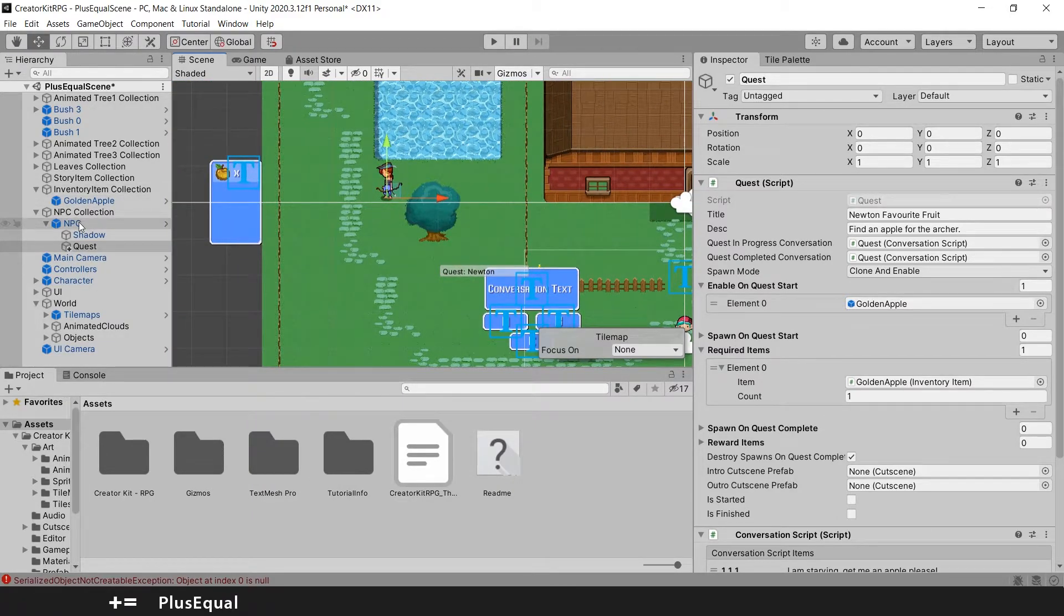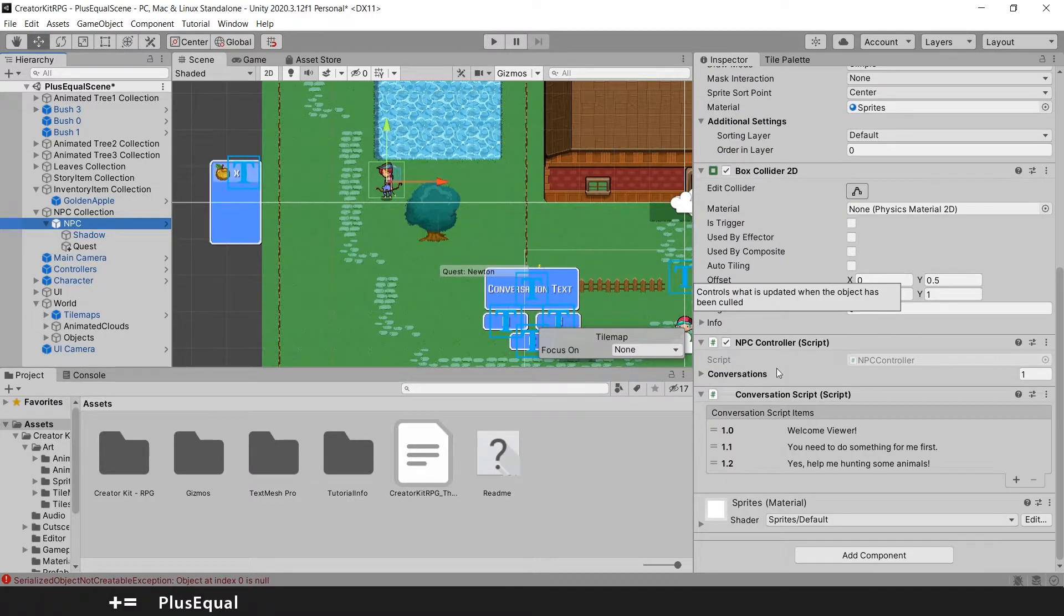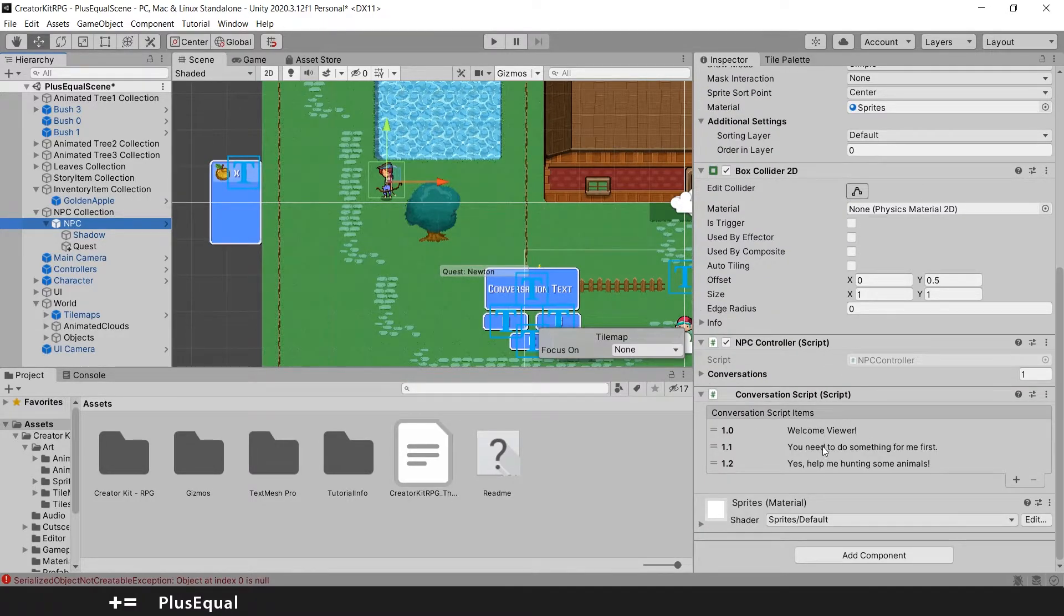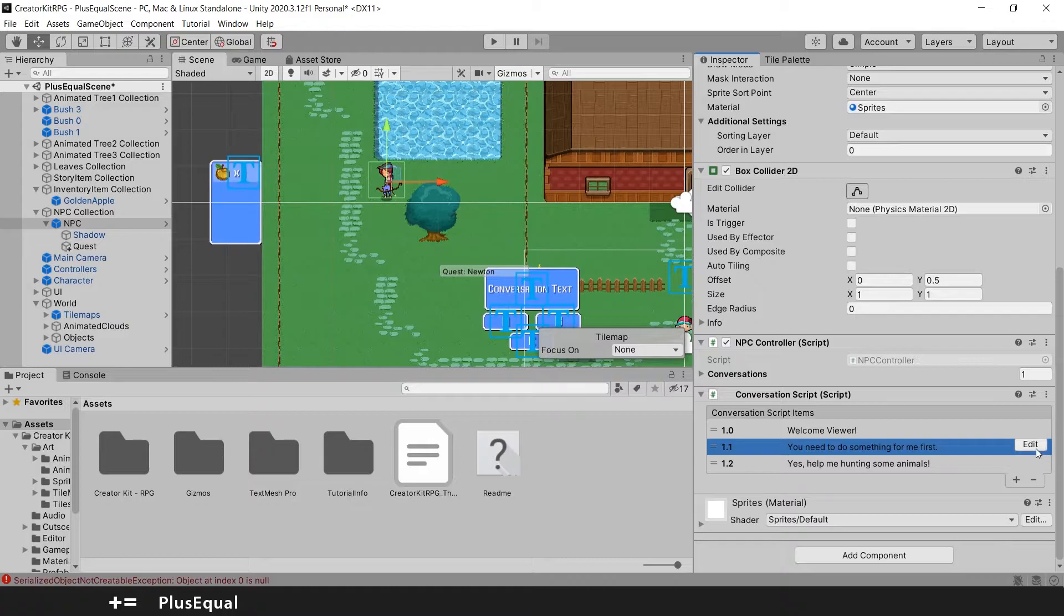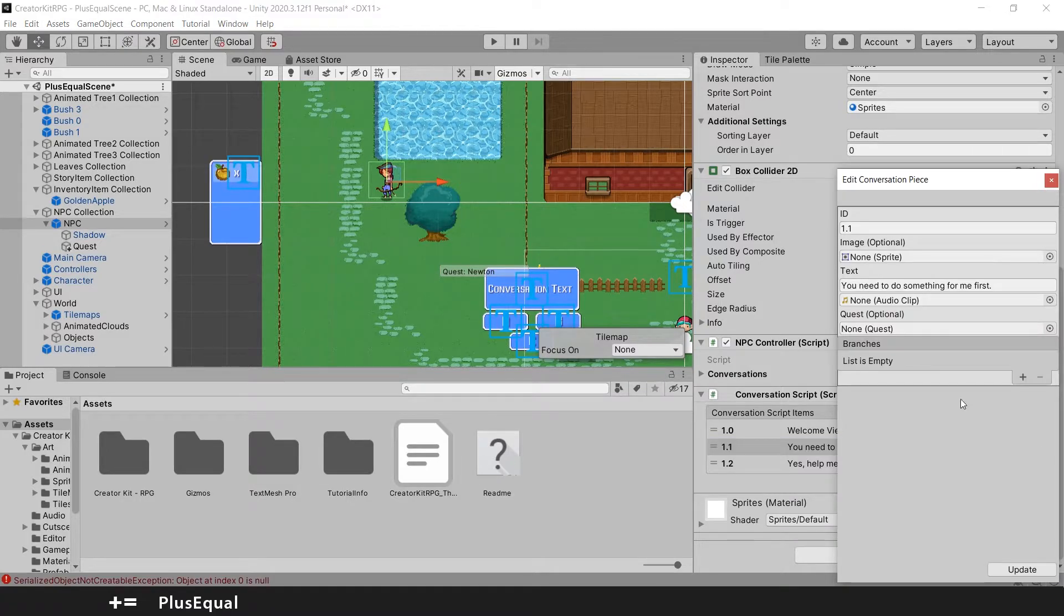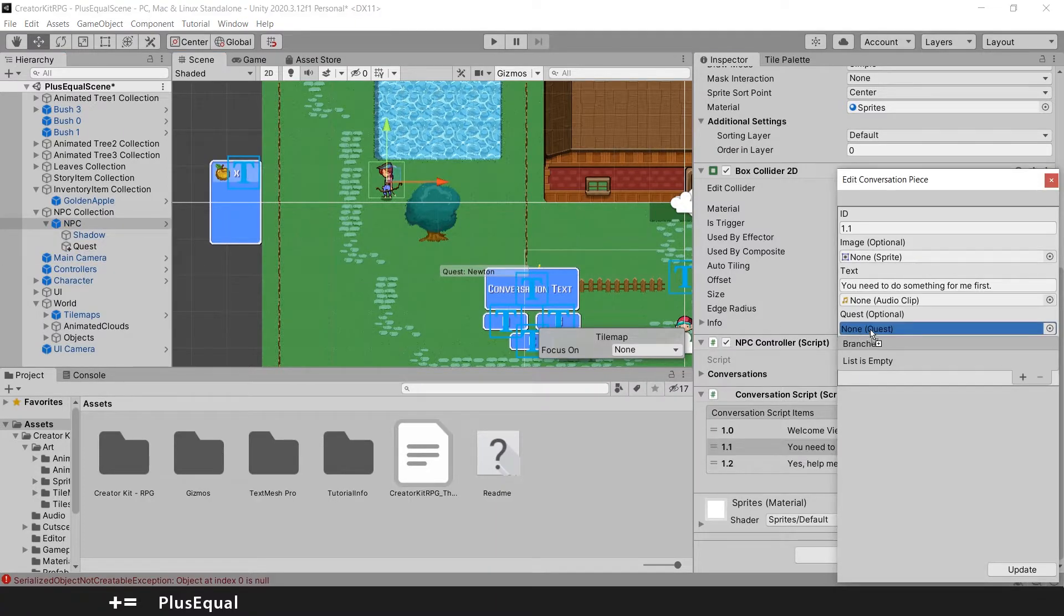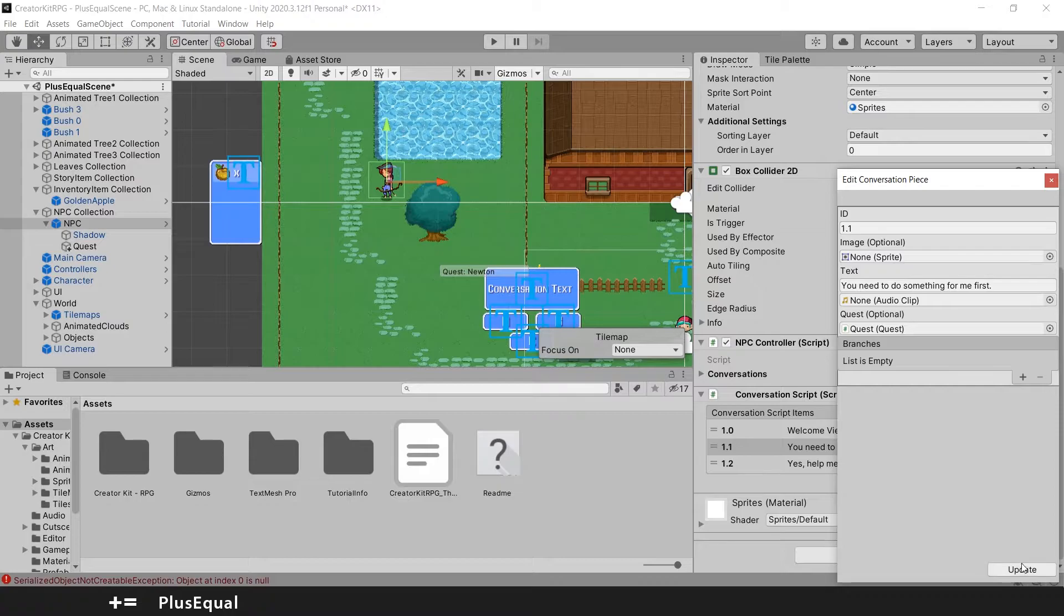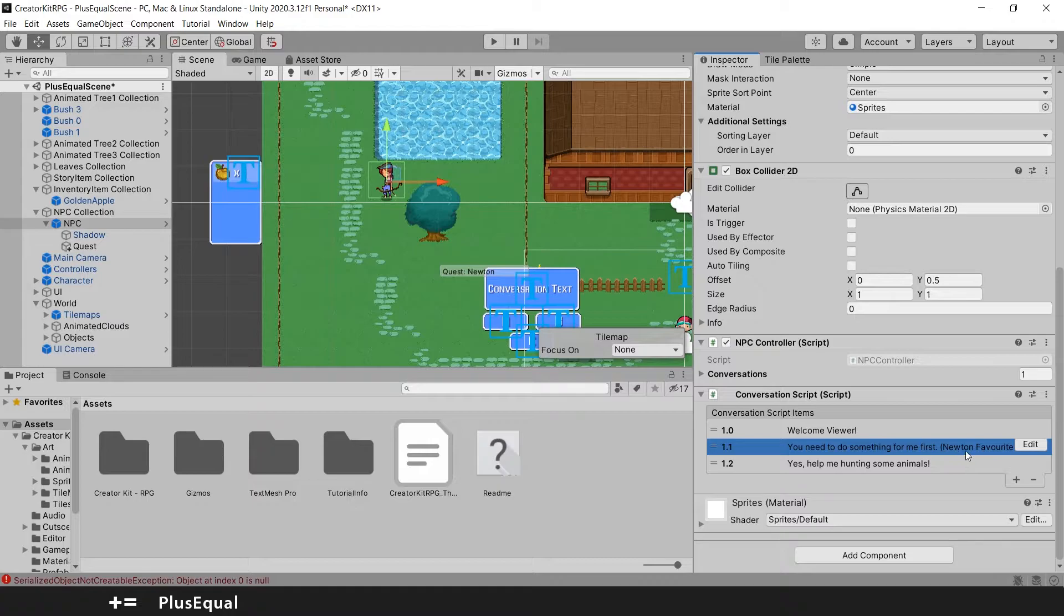Now we need a way to put this relatable to our NPC. So we are going for NPC and down here where we have the conversation script, we will grab the 1.1. You need to do something for me first and let's put edit. And here you see that we have an optional quest. So I will grab my quest and I will drag it right here. And don't forget to put update.